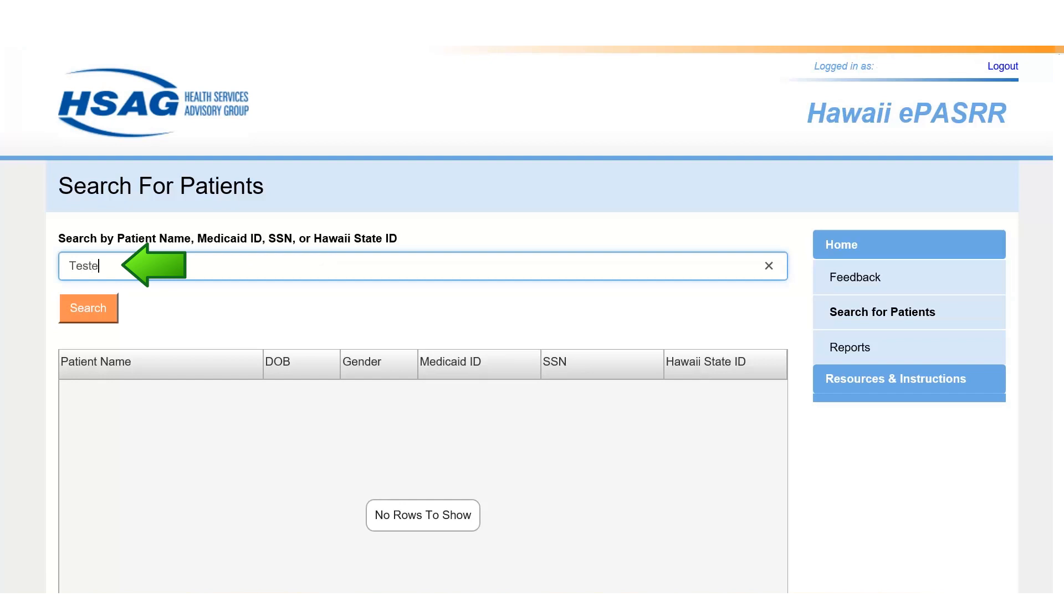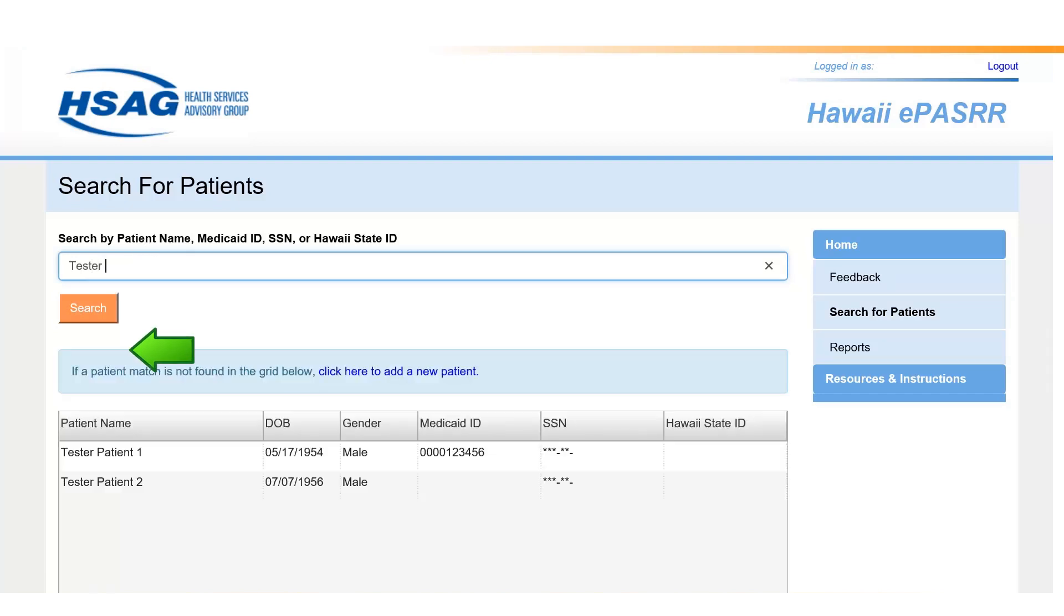Enter the patient's name or ID number and select Search. Locate the correct patient in the grid below and select the patient. If the patient does not exist in ePASRR, use the link to add a new patient.